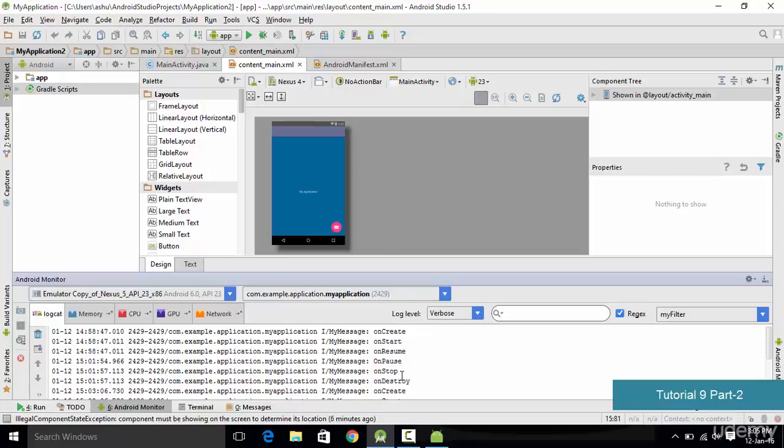That's it for this tutorial. I hope you understood all the activity lifecycle states, why they are used, and how you can use them to your advantage. Thank you very much for watching and I'll see you in the next tutorial.